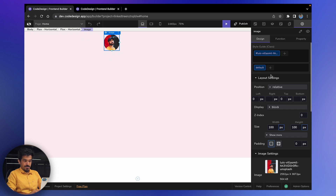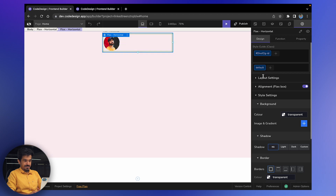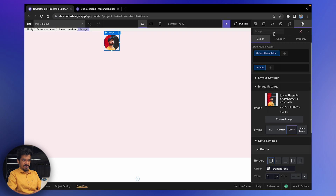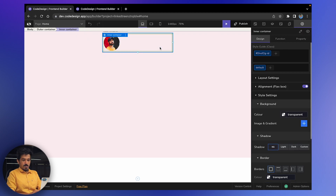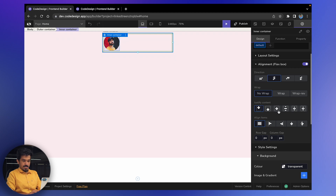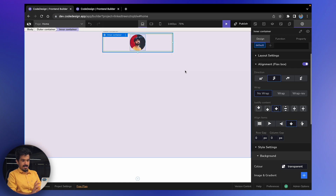Now I want to place this image at the center. There's another way to do this — you can select the inner container. For clarity, let's rename it to 'inner container' and call the outer one 'outer container'. Whatever name you give here, it will be reflected in the blue label and the breadcrumbs. We can also call the image element 'avatar'. To centrally align it, select the inner container, go to Alignment, and click the button to position the children — the image — to the center, both vertically and horizontally.